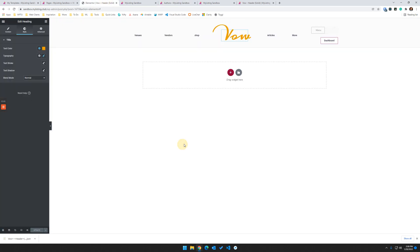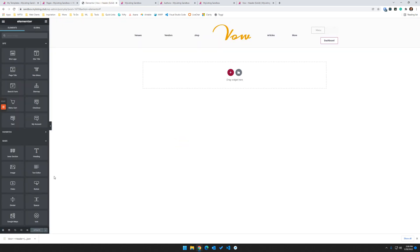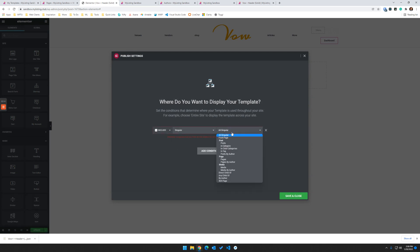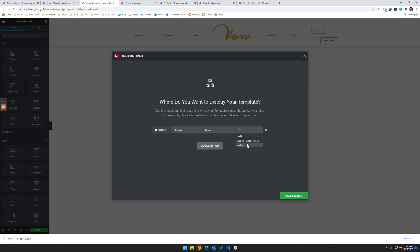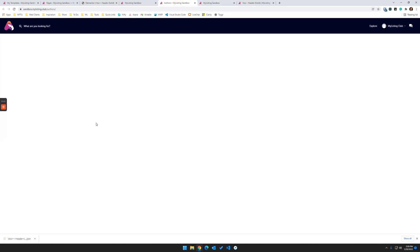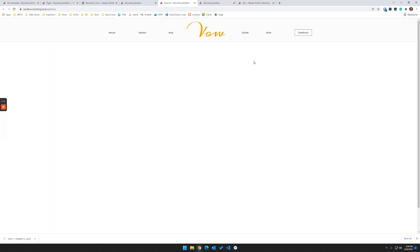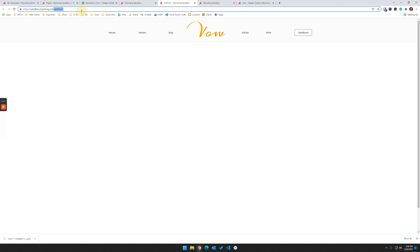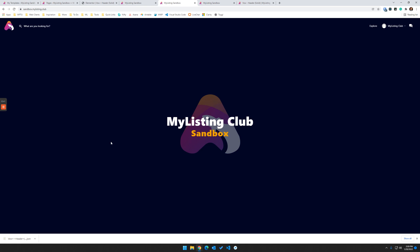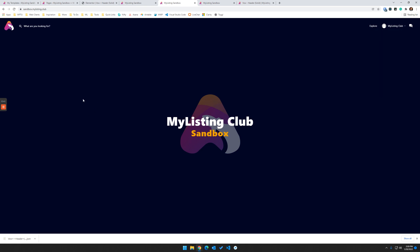So now let's jump back in here. Let's do our display conditions. Let's assign it only to that page, to our author's page. So include singular pages, pages, and then we're going to choose author and save. So now when I refresh this author's page, it should have our custom template. Okay, just like that. It's that easy. Now, if you browse to the actual homepage, you'll see that it still has the old header. So there you go.